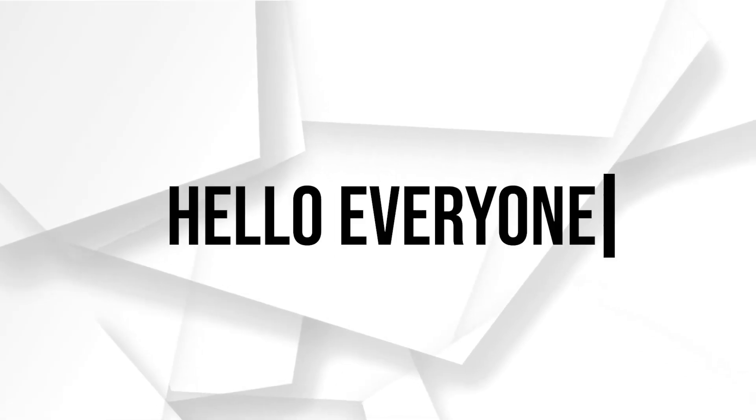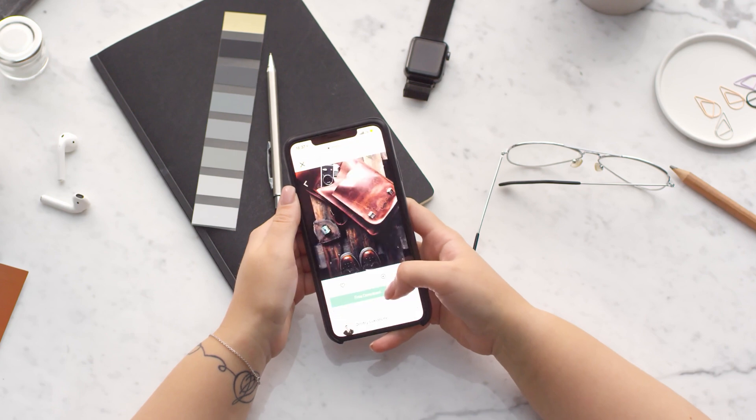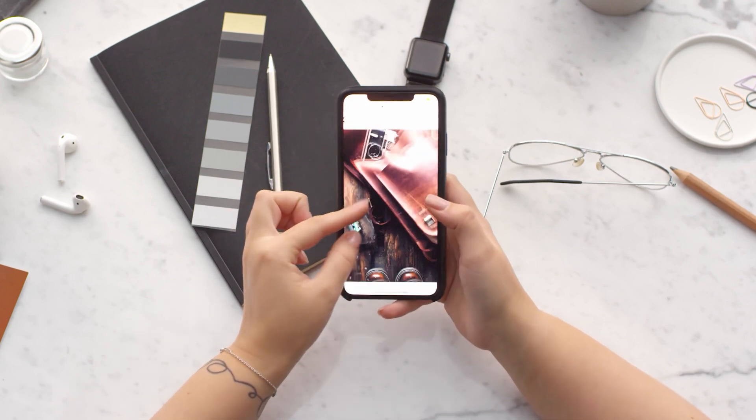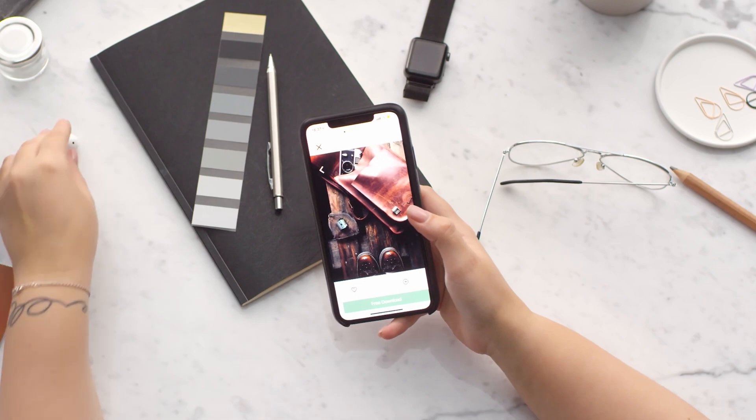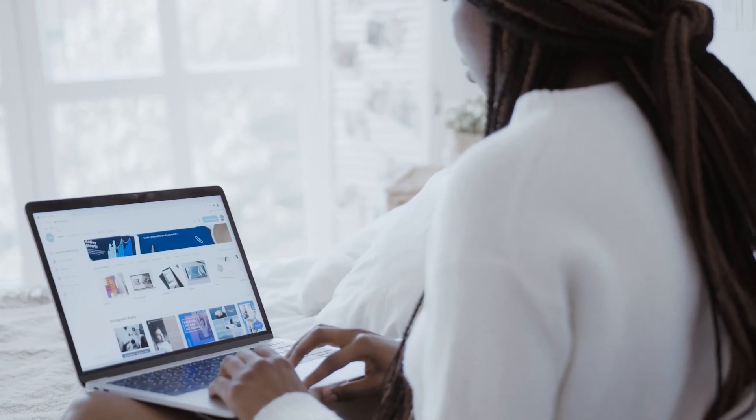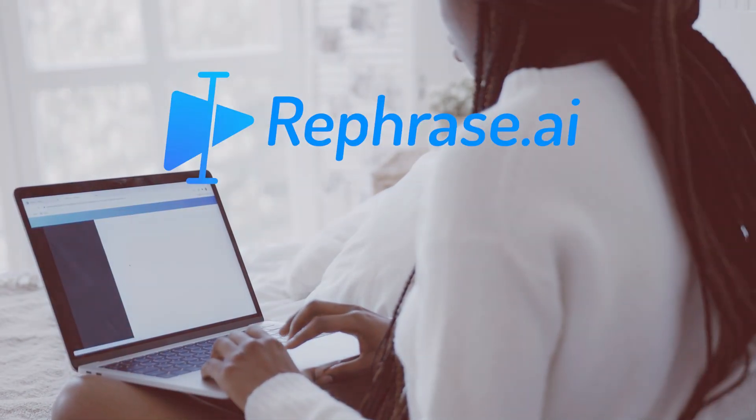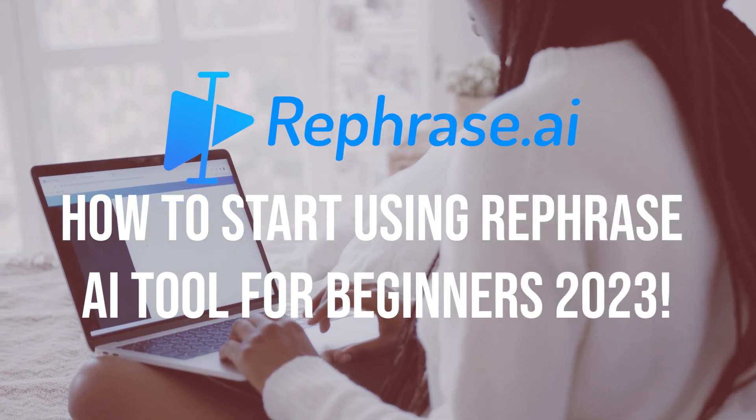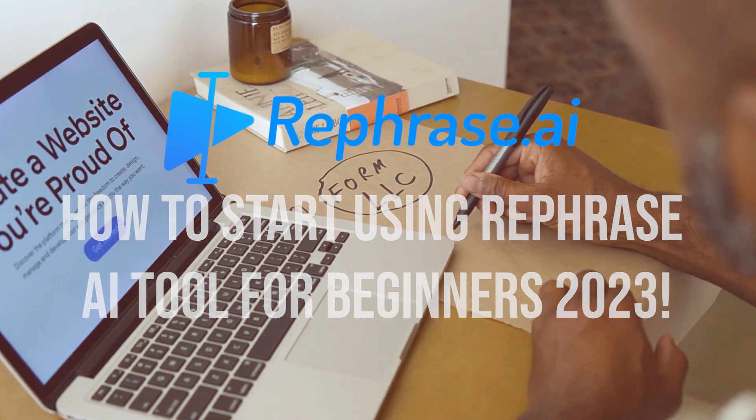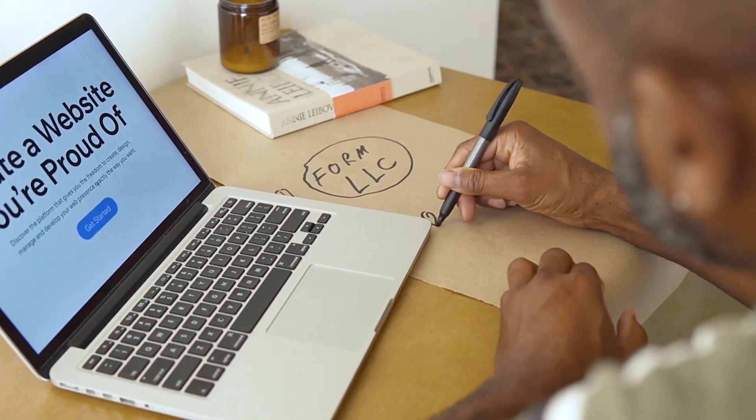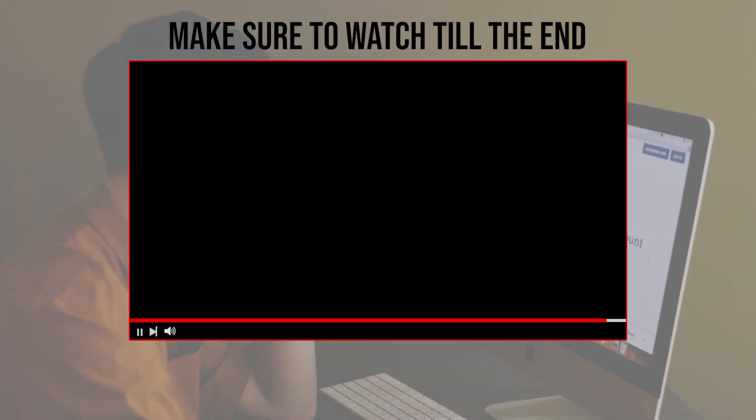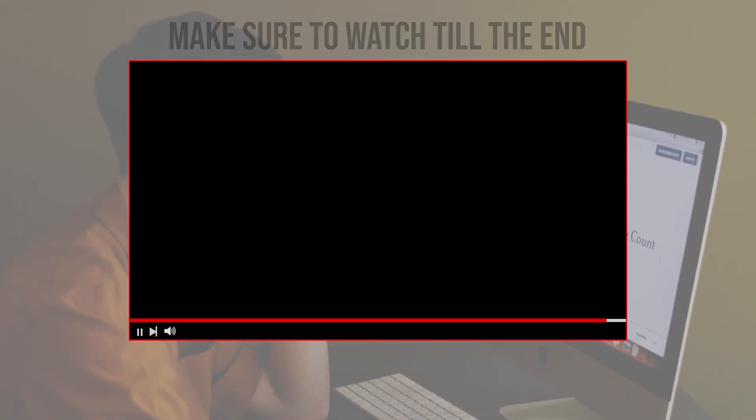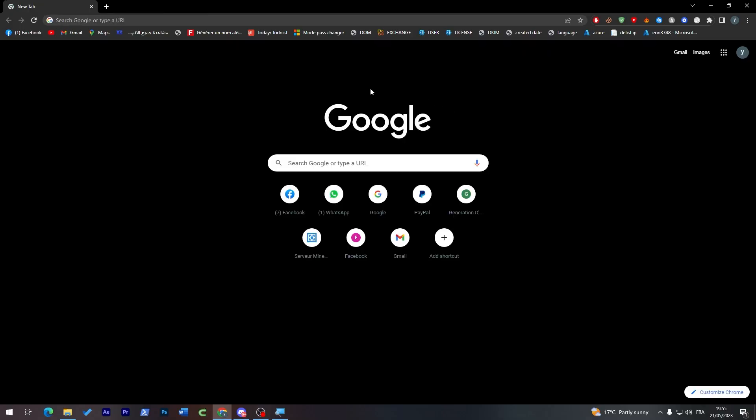Hello everyone, are you struggling to find the right words or phrases for your writing? Rephrase AI is a powerful tool that helps you rephrase sentences and paragraphs instantly. In this video we'll introduce you to Rephrase AI and walk you through the basics of using this tool. So let's get started. Before we start with this video, make sure to watch it from now till the end so you have the full experience.